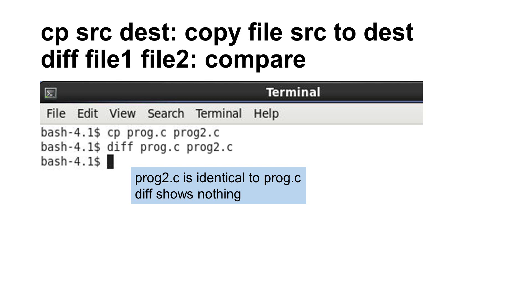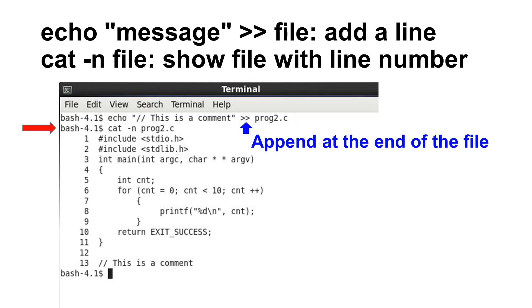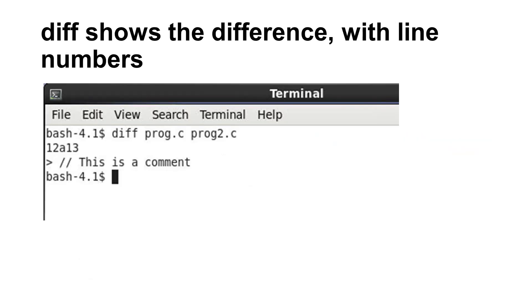You can append a line at the end of a file by using the echo command. The symbol greater than greater than means appending at the end. This is called redirection. cat -n prints a text file with the line numbers. Since a line has been added to prog2.c, if we use the diff command again, it shows the difference of these two files. Please notice that it shows the line number where the difference occurs.